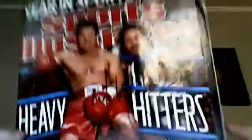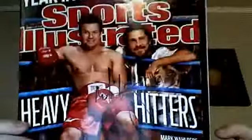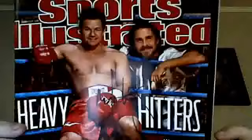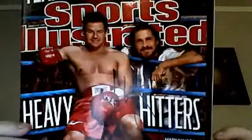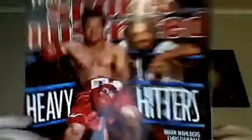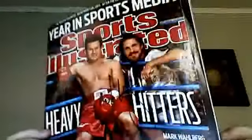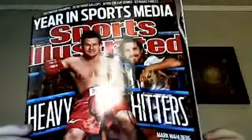I got Mark Wahlberg. Pretty awesome. He signed this Sports Illustrated right there.